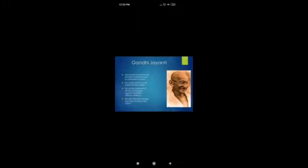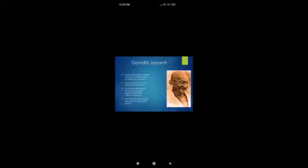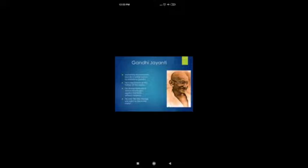The next is Gandhi Jayanti. Mohandas Karamchand Gandhi is known as the Father of our Nation — Mahatma Gandhi. His full name is Mohandas Karamchand Gandhi. To celebrate his birthday on 2nd of October, we celebrate Gandhi Jayanti every year. He always believed in Ahimsa and fought against the British without violence.